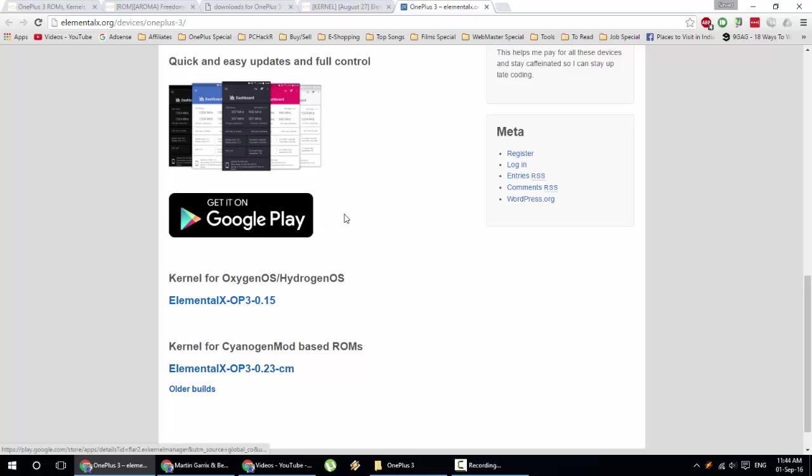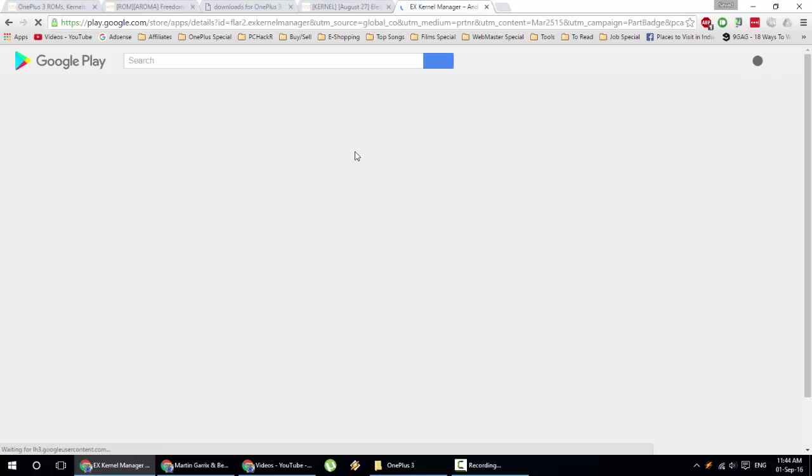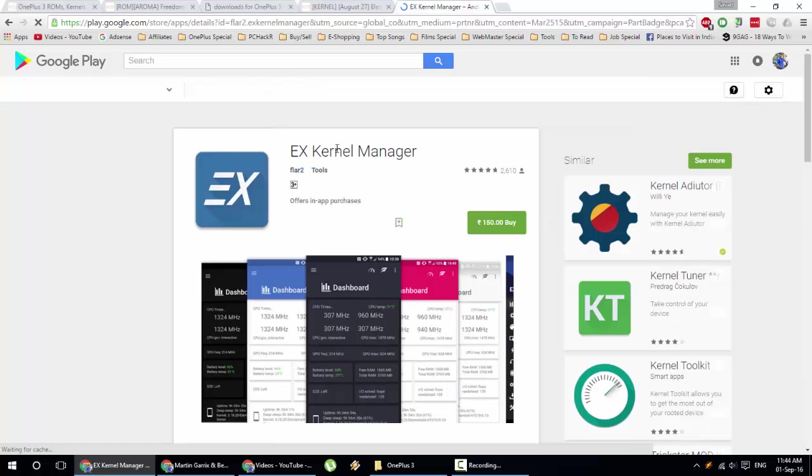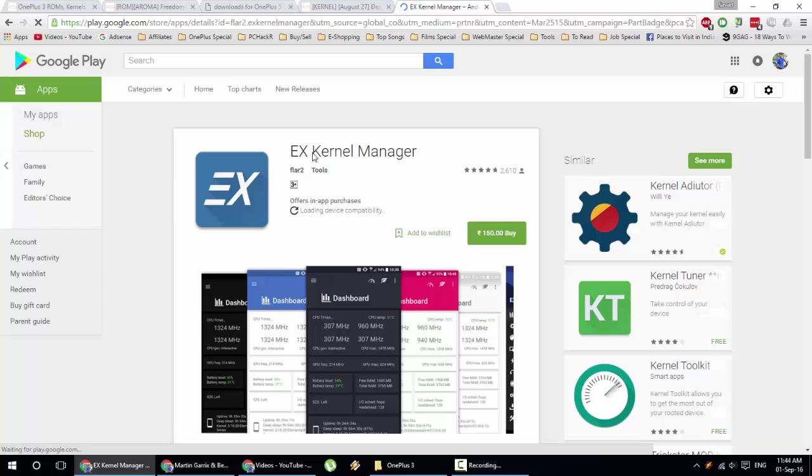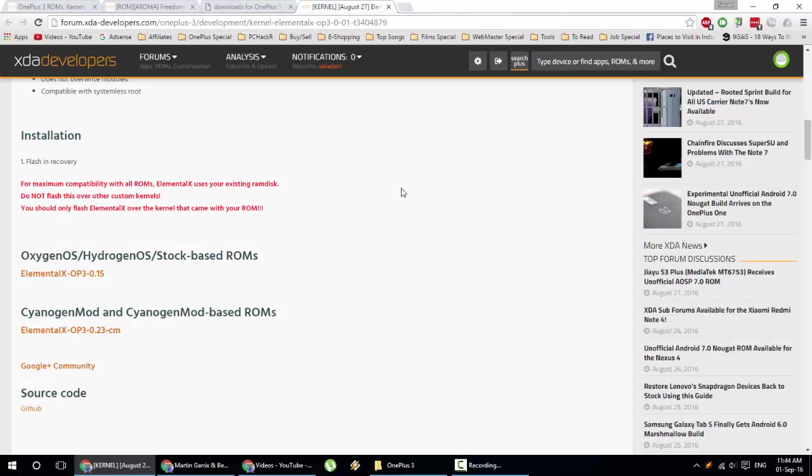Besides that, there is an application you can get from Google Play Store called EX Kernel Manager. I'll give a hands-on on this application as well after this video. Go and download this file, then copy this file to your OnePlus 3.